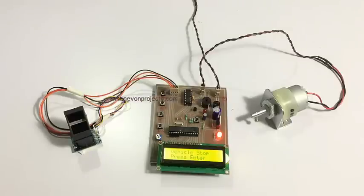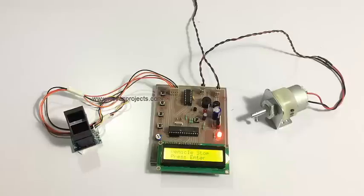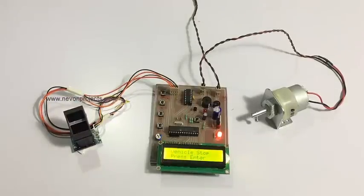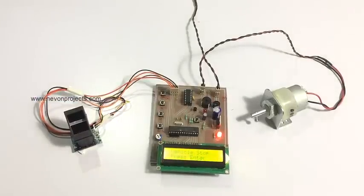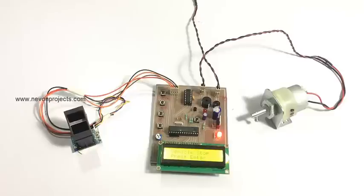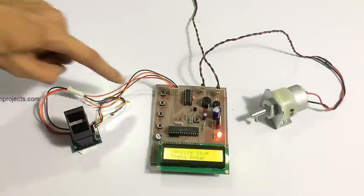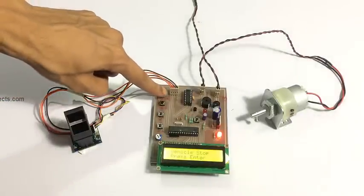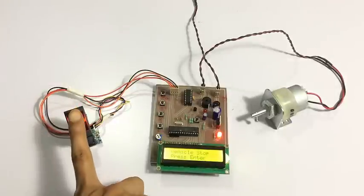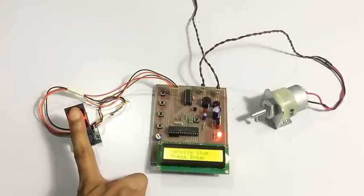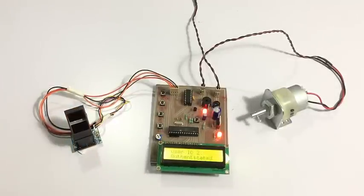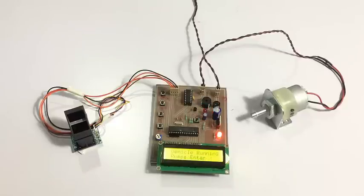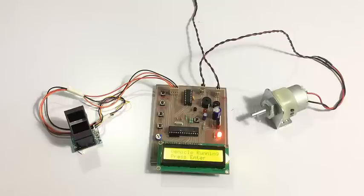This rules out the point of theft as well as unauthorized access of the vehicle. So now let's scan another authorized fingerprint that we have registered earlier. As you can see, as soon as we scanned an authorized fingerprint, it again starts the vehicle.